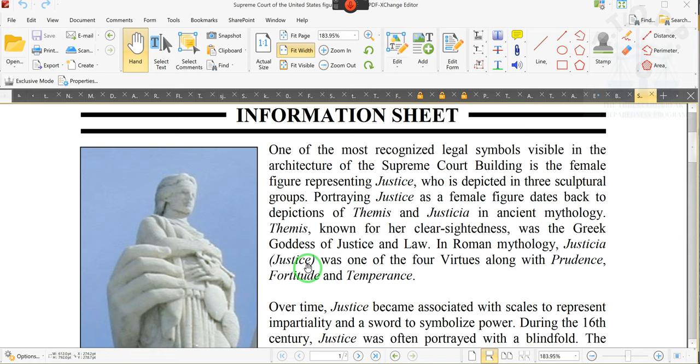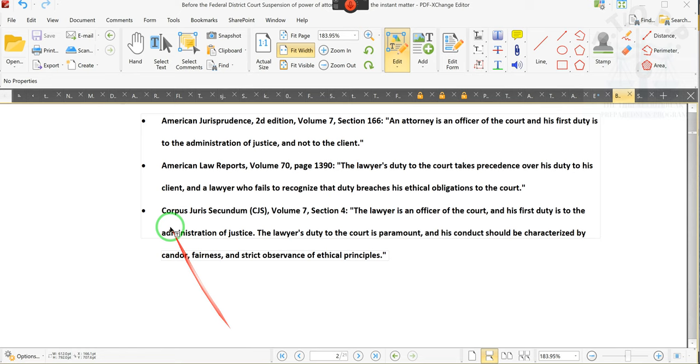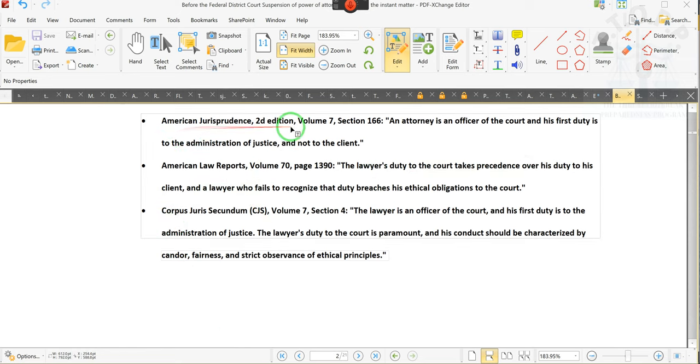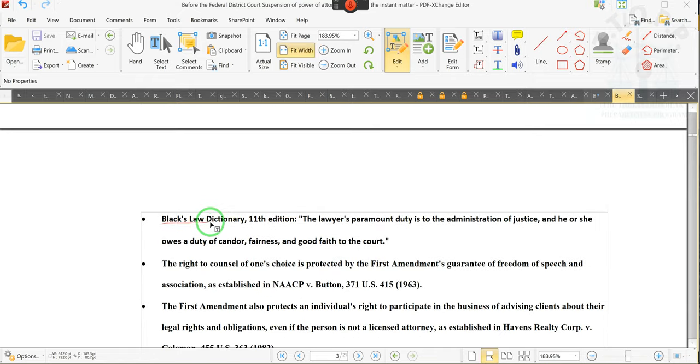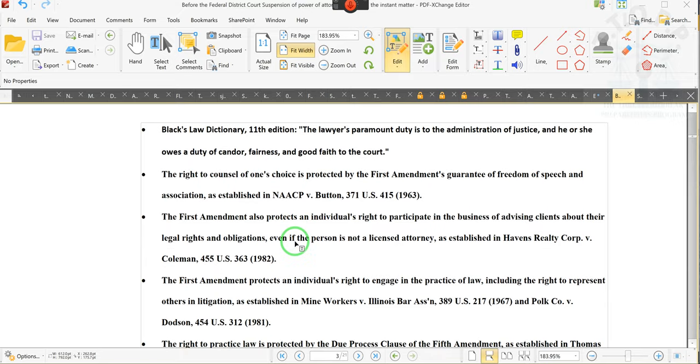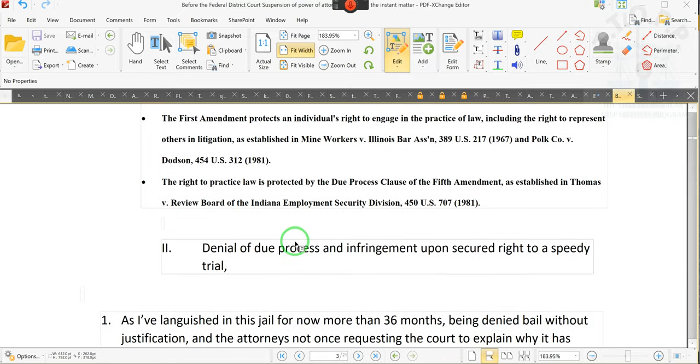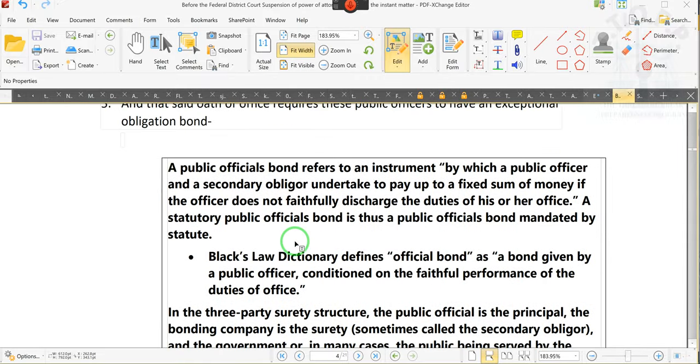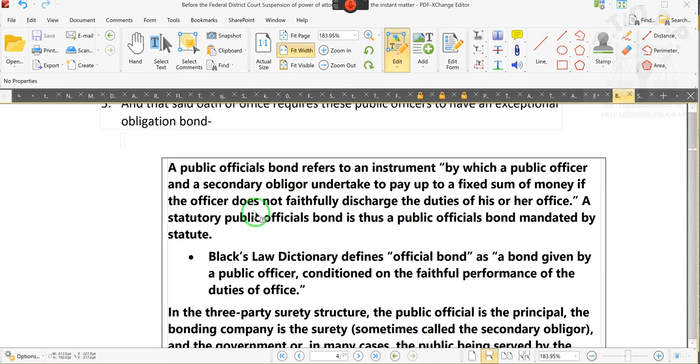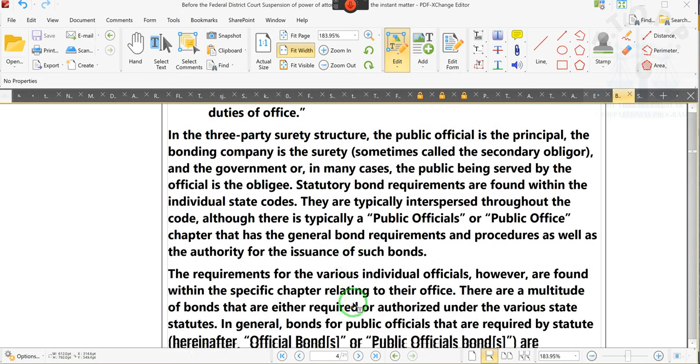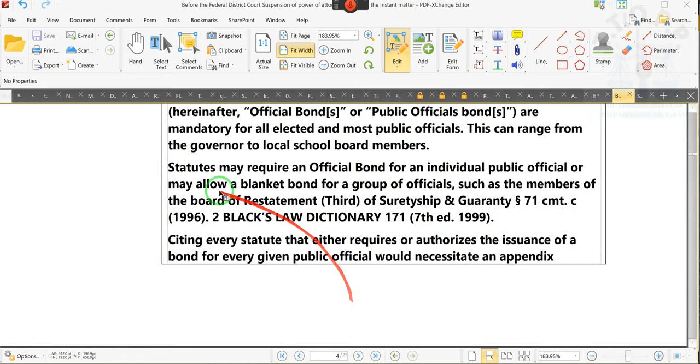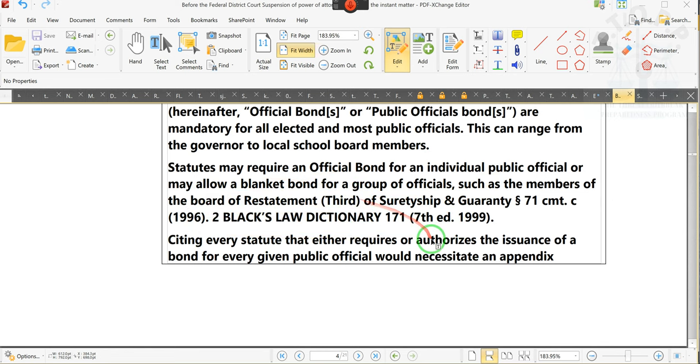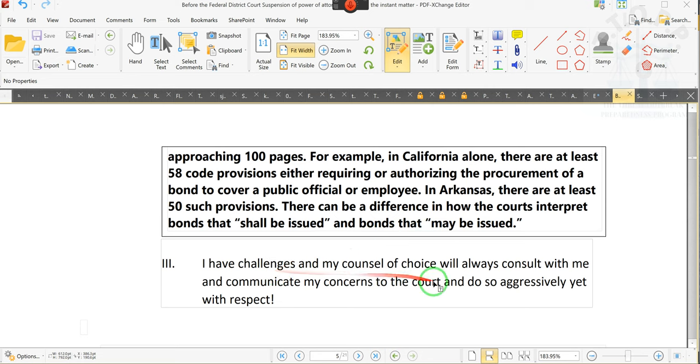Ladies and gentlemen, all day today since I got up at two, I was working on this document for this gentleman. We put in case law talking about a lawyer's duty. First duty is to the court. We put in America's jurisprudence, American Law Review, corporate jurisprudence saying that the attorney is an officer of the court. We even put Black's Law Dictionary. We also talk about exceptional obligations bonds.